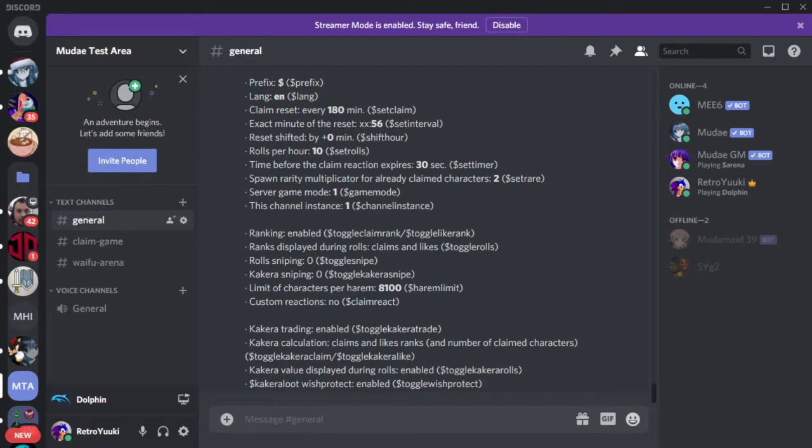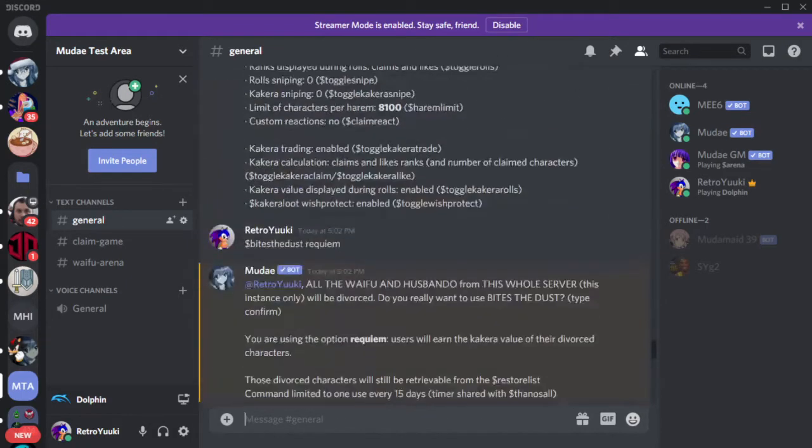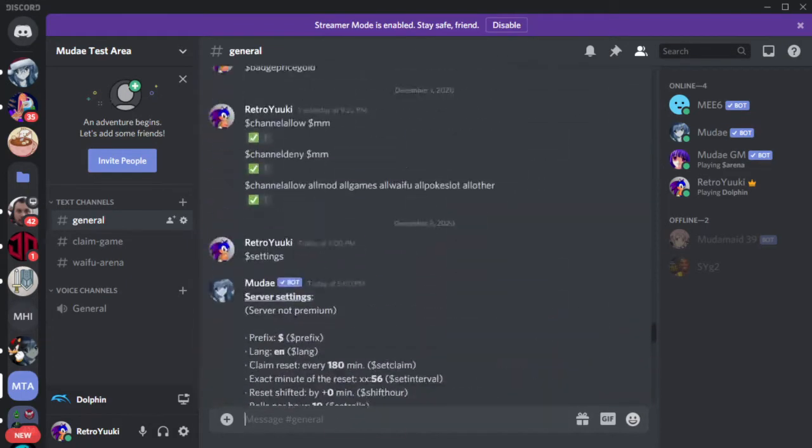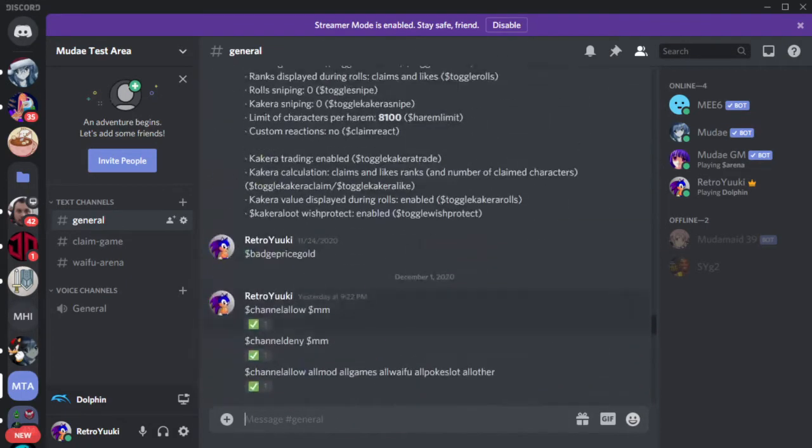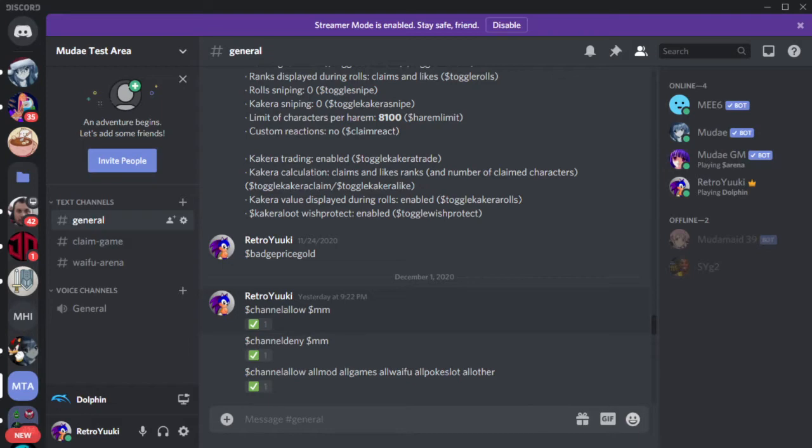Channel allow and channel deny do the exact opposite of each other. Channel allow allows you to open up that command for that particular channel. For example, as you guys can see here I have channel allow dollar sign mm. MM allows you to look at your harem. So dollar sign mm is open. However, you also see channel deny dollar sign mm. That means dollar sign mm cannot be used in this particular channel.